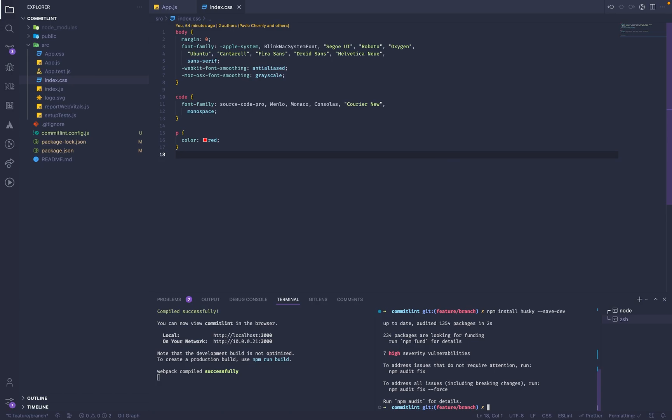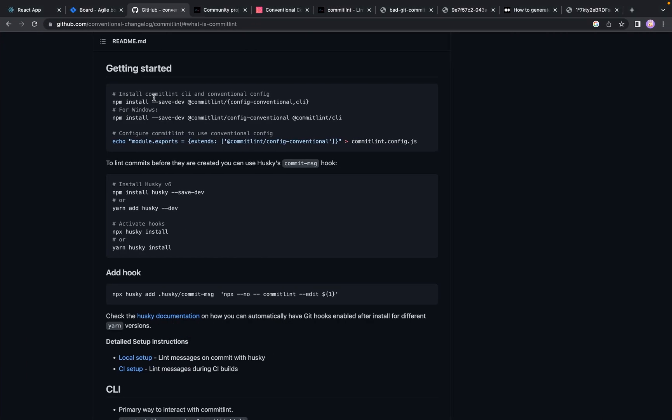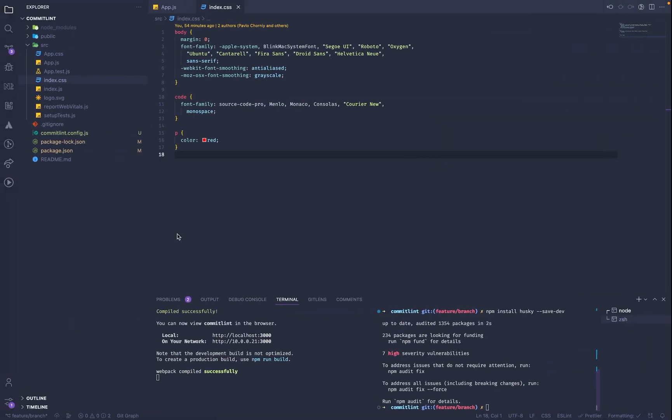After that, we need to initialize Husky in our project. We can do it by this command.